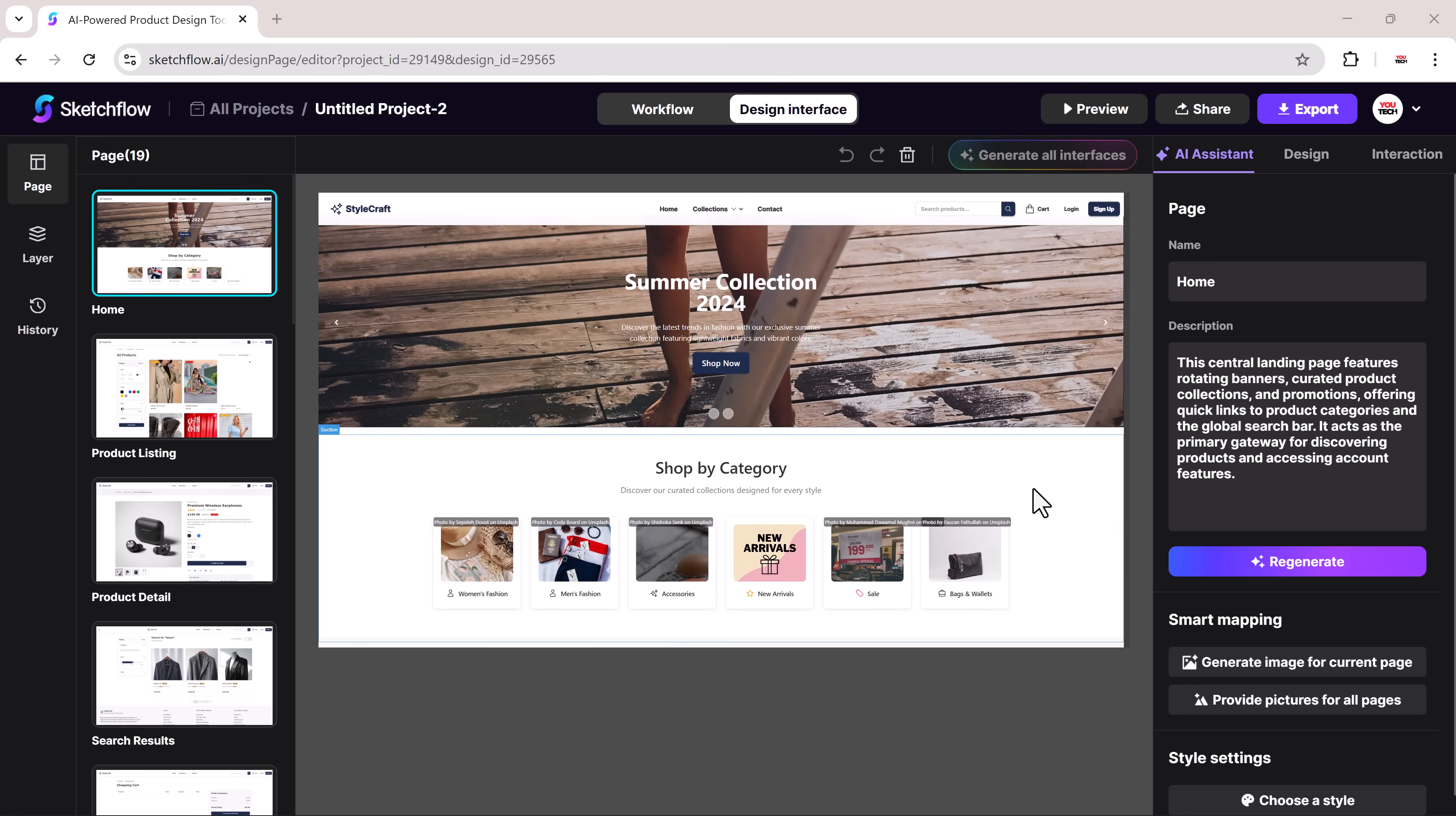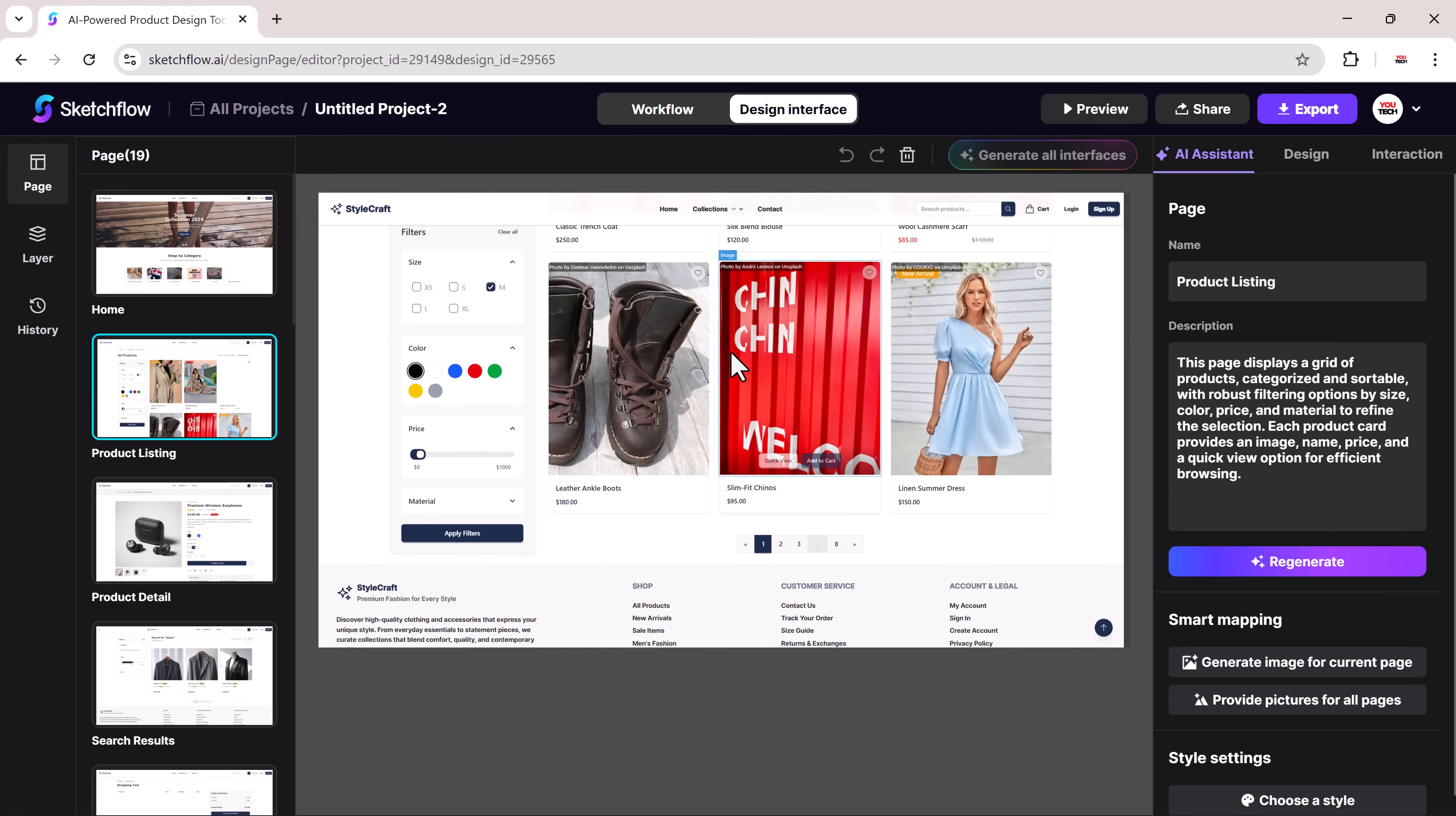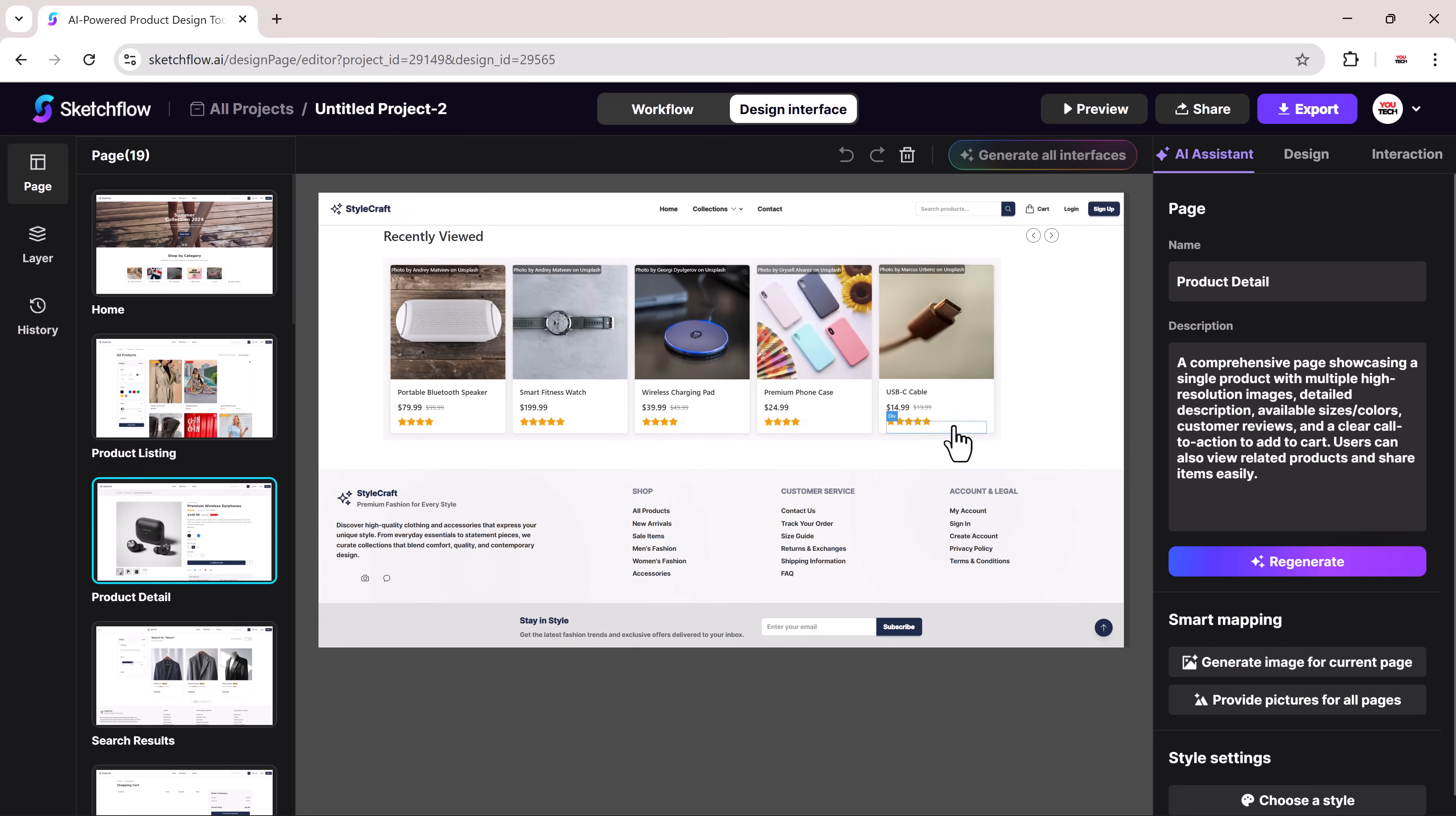And just like that, we now have a fully functional e-commerce design. It includes a product grid with filters, a shopping cart system, and a checkout page, all auto-generated.